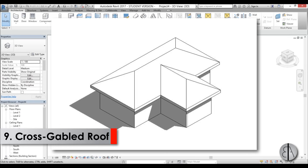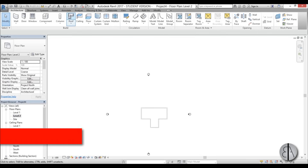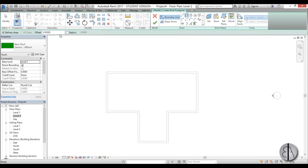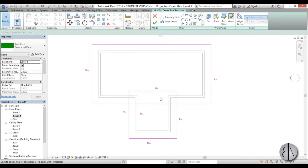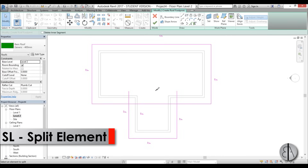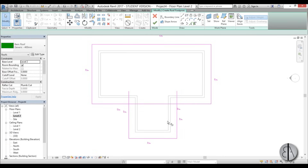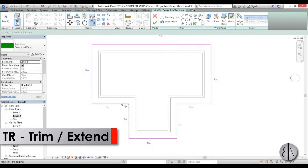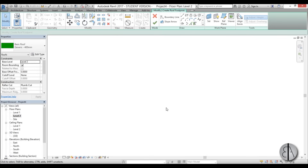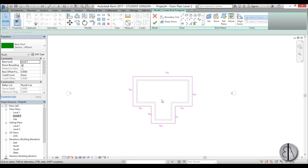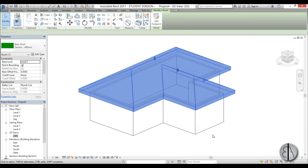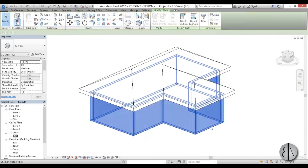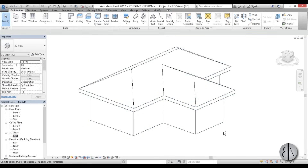This will be a cross gabled roof. I go to Level 2, use the simple Roof command with rectangle and 1 meter offset — I create one larger rectangle and one smaller rectangle intersecting it. I delete the overlapping point, use the Split Element tool to split the junction, and use Trim and Extend to connect the lines cleanly. Leaving everything at 30 degrees, I hit finish, go into 3D, select everything and go Attach Top/Base — done.